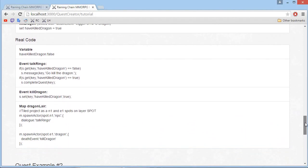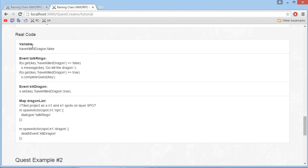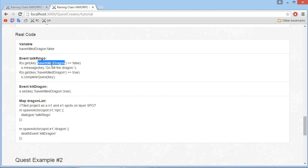Now let's take a look at the real code. We have our variable 'have killed dragon' equals false. In order to get the quest variable of a certain player, we need to use the function 'getKey' and then specify the name of the quest variable — in that case, 'have killed dragon'. If it's equal to false, then we display the message 'go kill the dragon'. If it's equal to true, then we call complete quest. For the list of all the functions, I will show that in the quest creator.